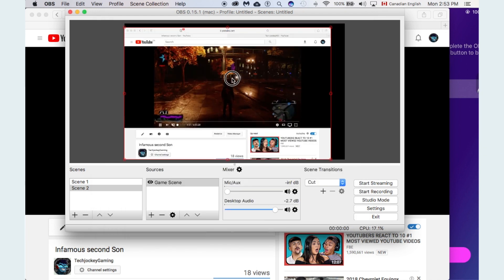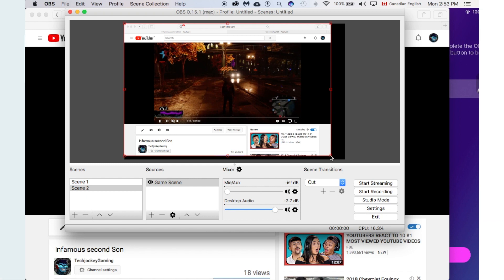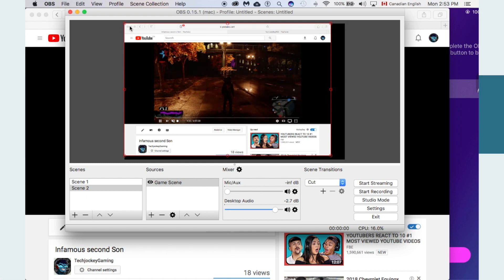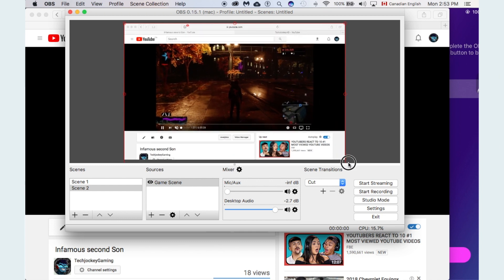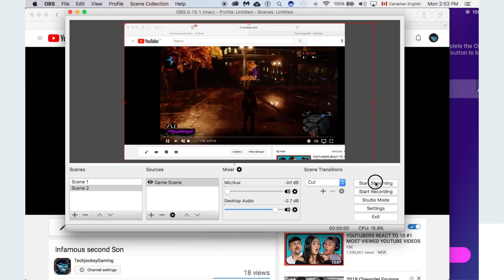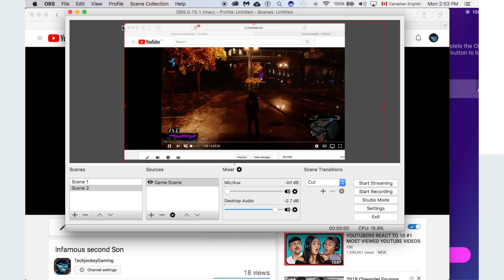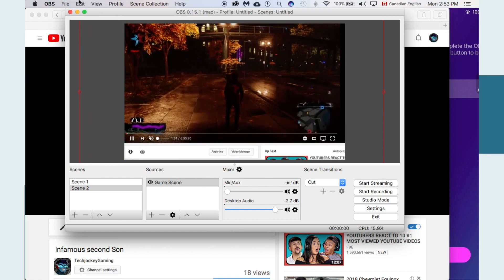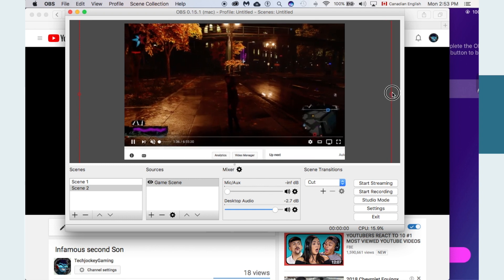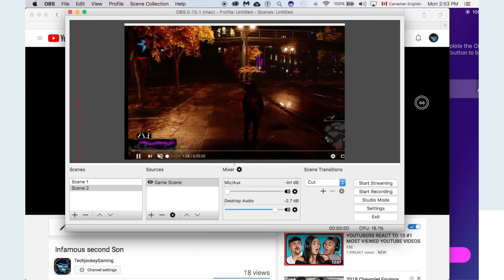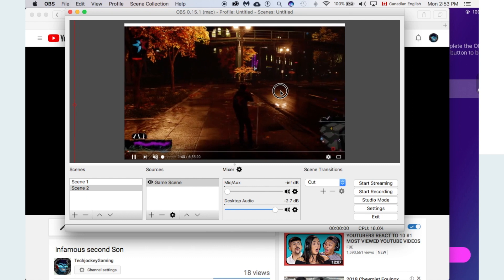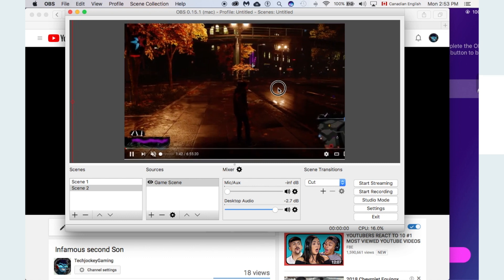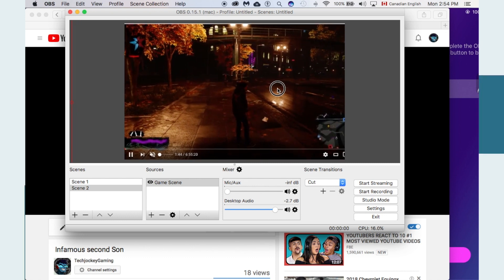Now your viewers can see whatever is showing within the black box in OBS. What you want to do is stretch it out so that viewers only see the actual game and nothing else. It might be tricky — you might have to deal with some things getting cut off, but whatever fits better.